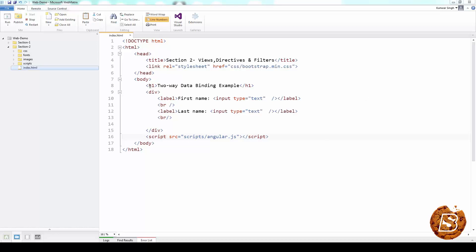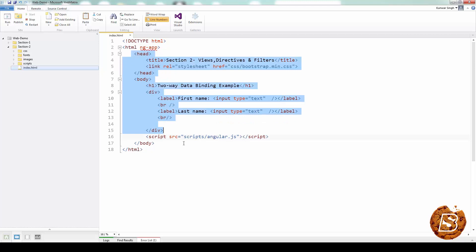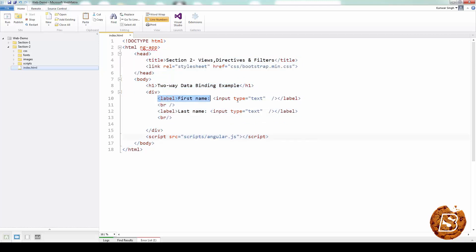So what we have over here is a simple HTML code where we have included the AngularJS library. And then in order to make this as an Angular app, we need to have this directive ng-app defined over here at the start of the HTML so that this whole section that we have is now considered as an Angular application. Now you can see that we have a label and an input box over here for first name and then last name.